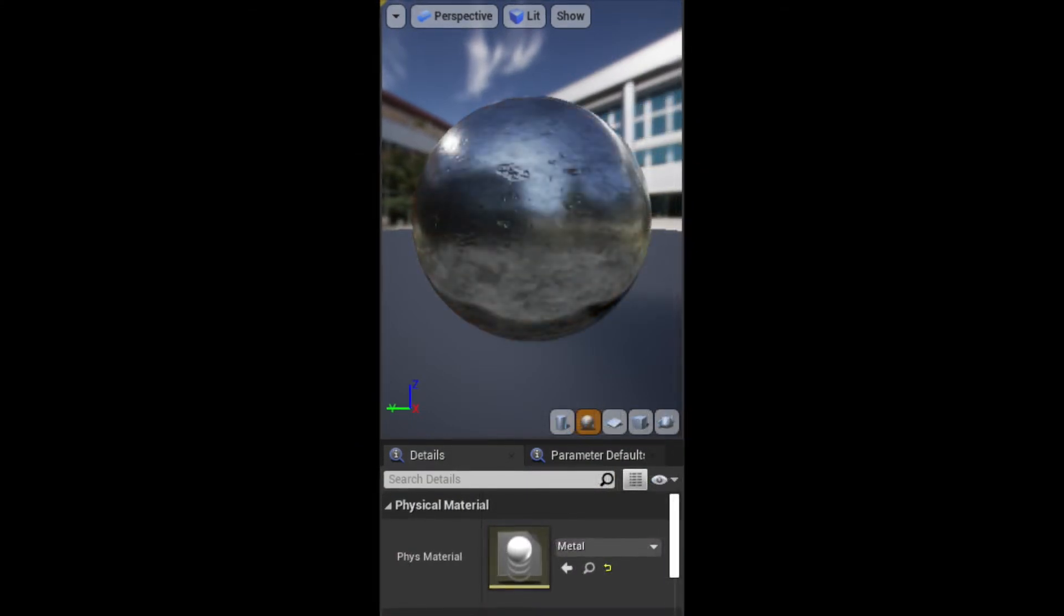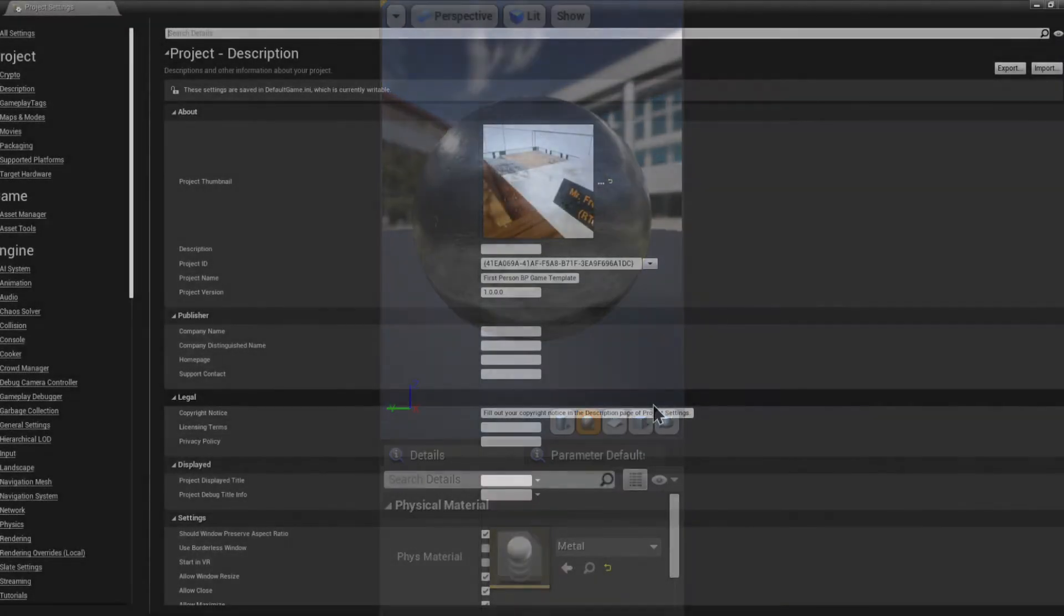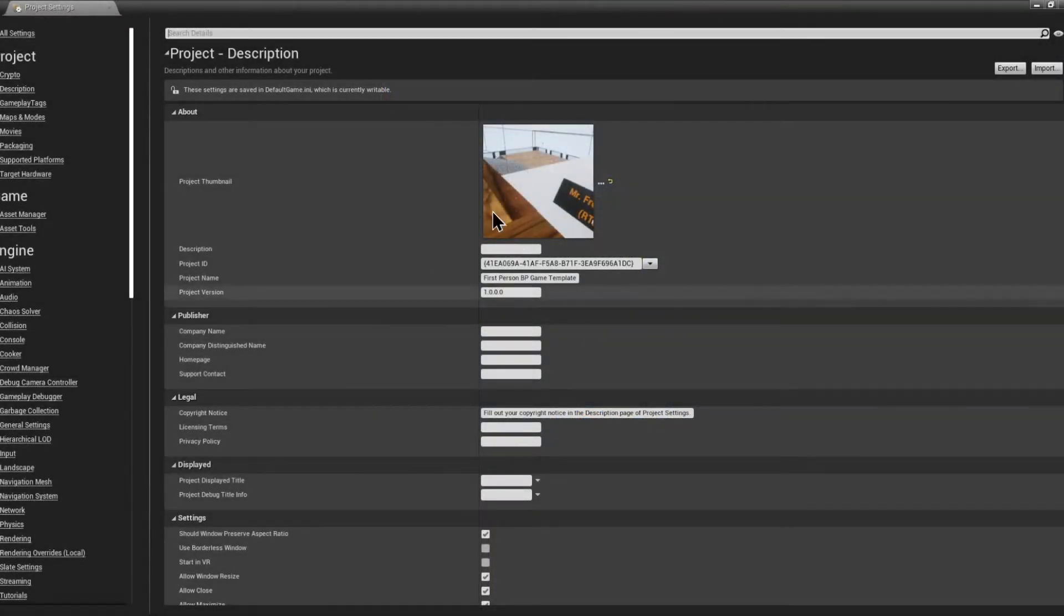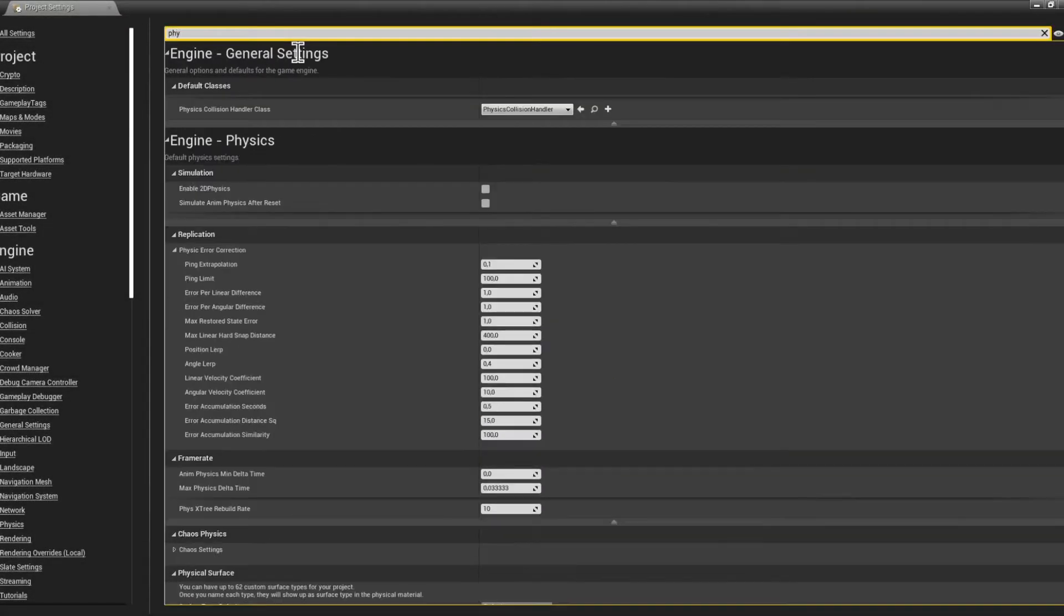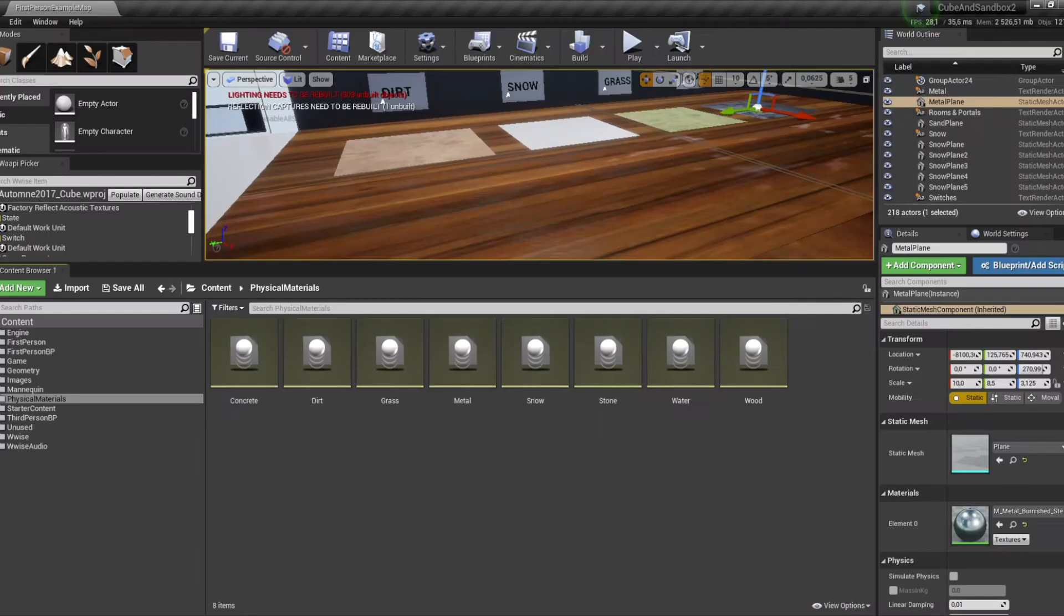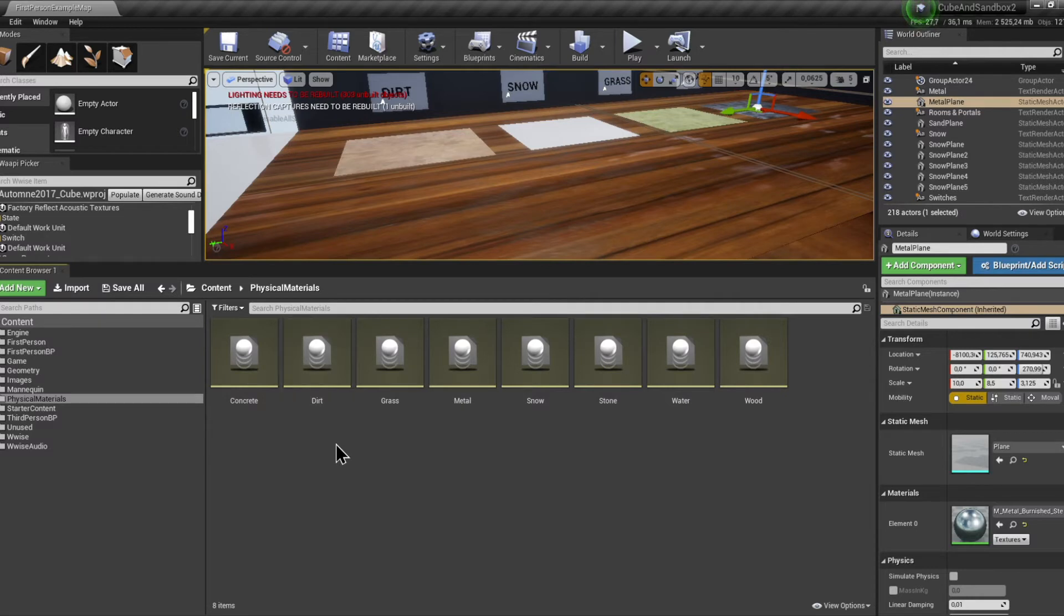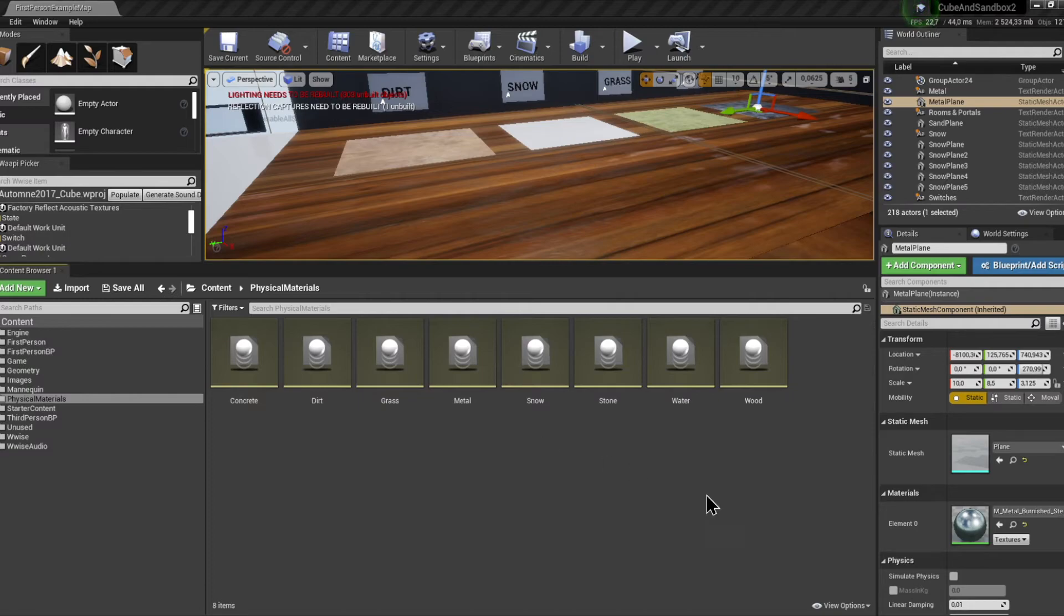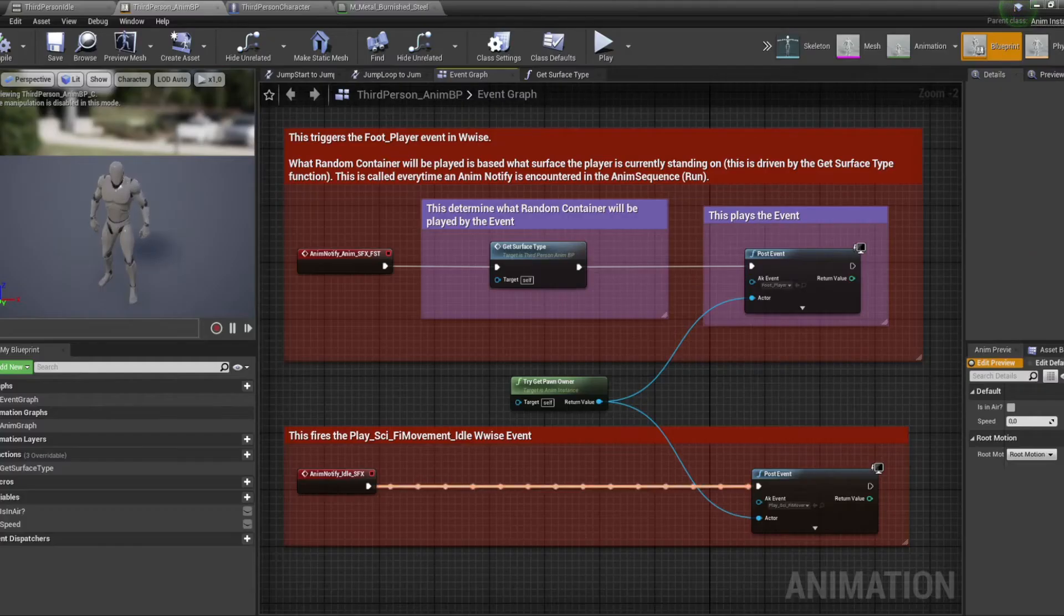First of all, the thing that should be explained before even checking how that function works is that each individual material in the level has been assigned a physical material. Those physical materials have been created by myself in the Unreal project settings and in the content browser as well. Those physical materials exactly correspond to each switch present in the material switch group in WISE. With that in mind, let's check out that function.